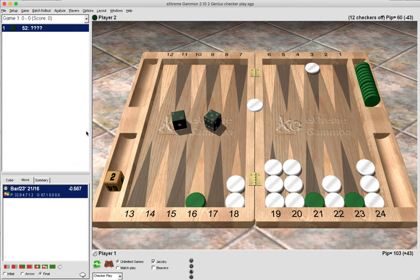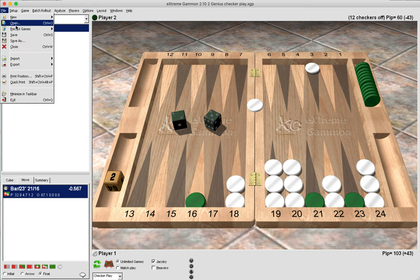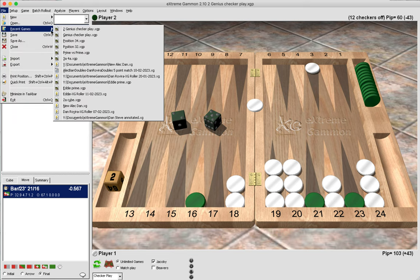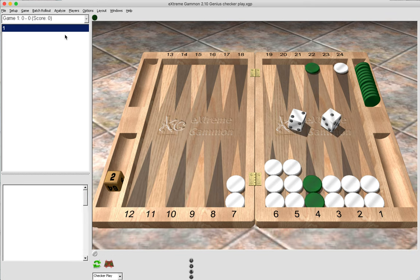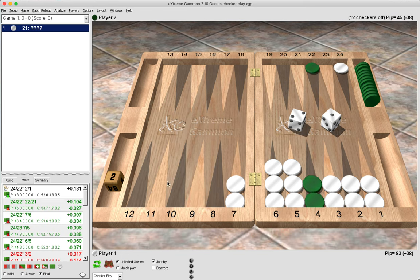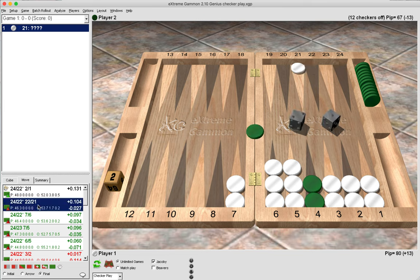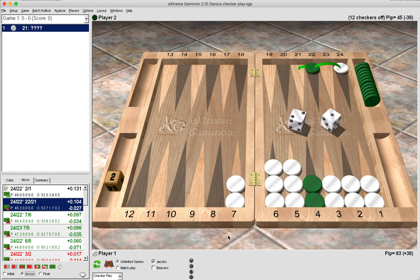Now what I want us to do is to look back at the original position and look at some of the candidate plays, because another way to understand which play is the best is to rule out the plays which aren't as good. Now you may have chosen, for instance, to do this: to hit and to continue.